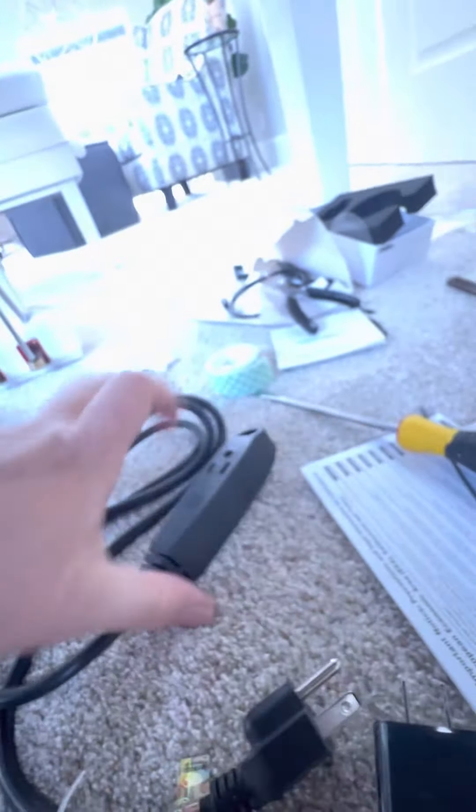Now the next step is... actually, I forgot to show you this. You want to stop by Home Depot and grab one of these, this AC cord with three outlets.